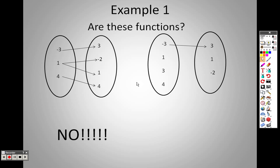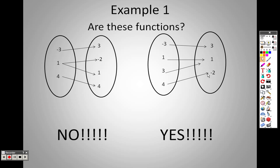However, over here, I have one input going to one output, one input going to one output, one input going to one output, and one input going to one output. So every one that's going in is going to one out. Please keep this in mind — it doesn't matter if two different x's get the same answer. That is not the problem. The problem is whether every input goes to one output.